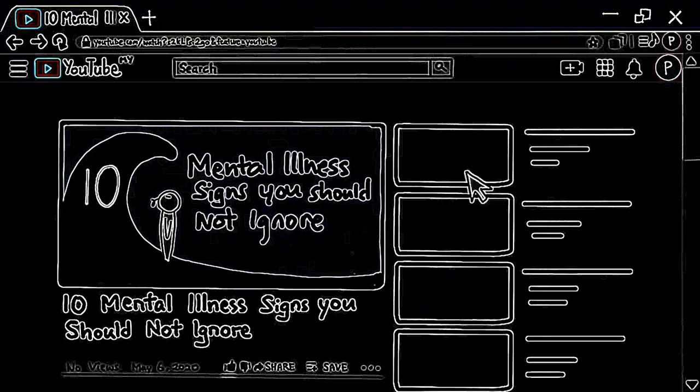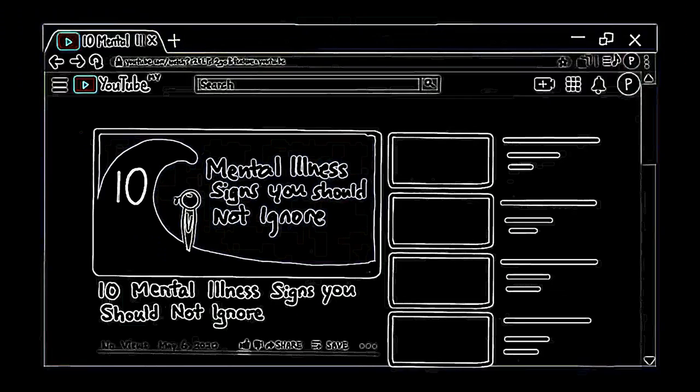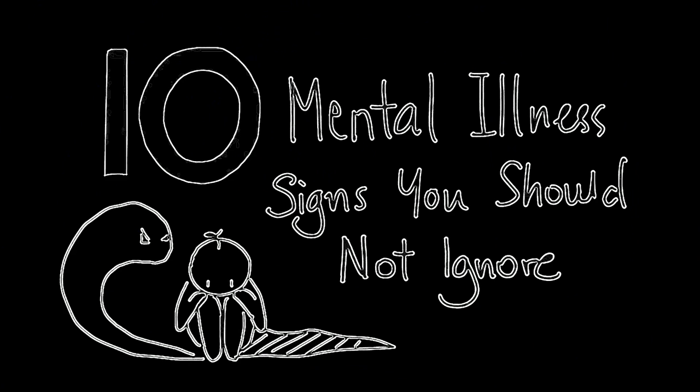Before we begin, we need to warn you that this video may be triggering for some. If you feel triggered by this video, please take care of yourself, even if it means clicking off this video. With that being said, let's talk about the 10 mental health symptoms you should not ignore.